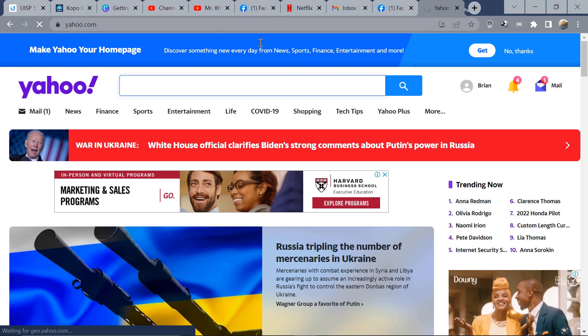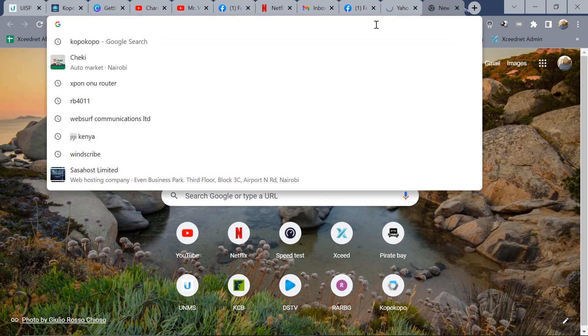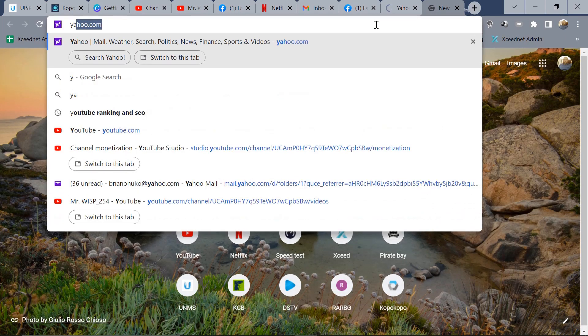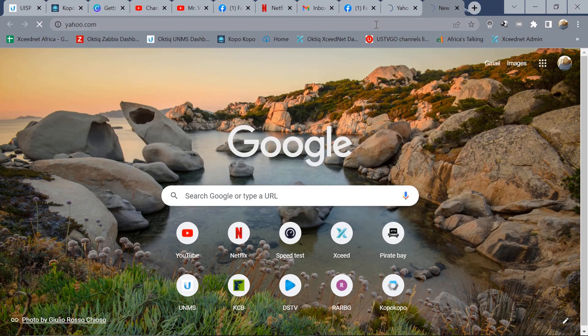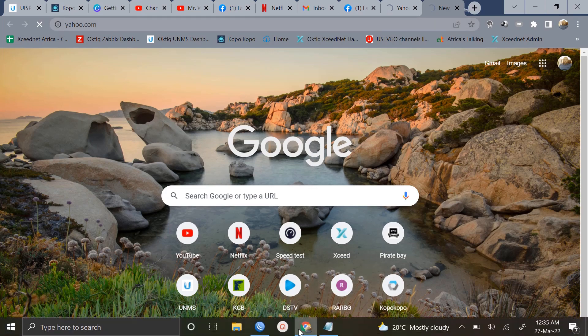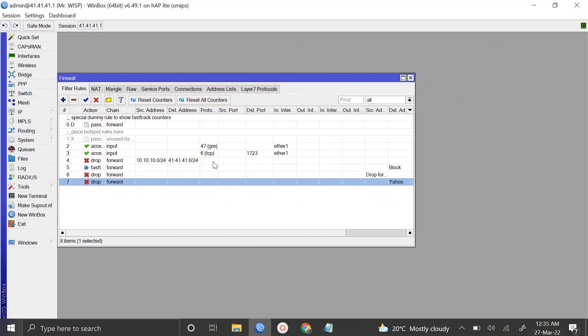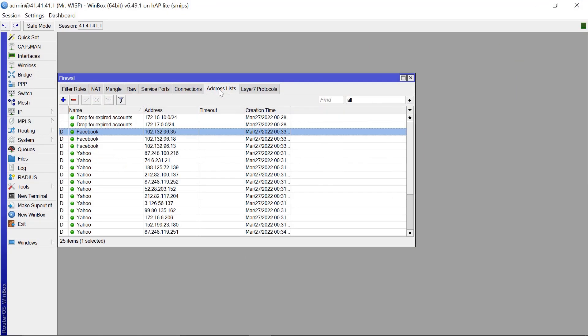So let's go back to our browser. Let's try and refresh this. So you see it will just keep on refreshing and nothing is going to happen. Let's try and open a new tab. Yahoo.com. It's not going to open that. So guys that's how you're able to generate an address list.